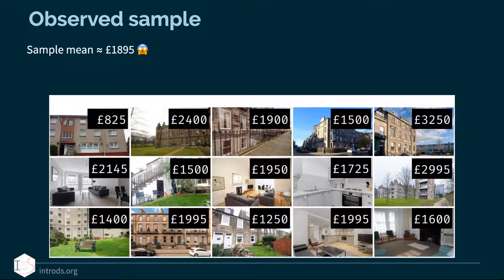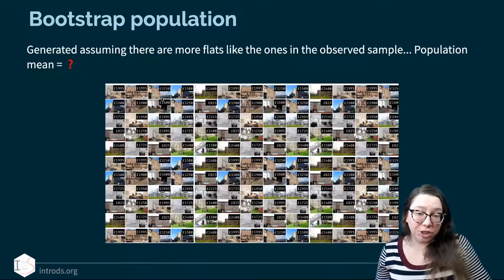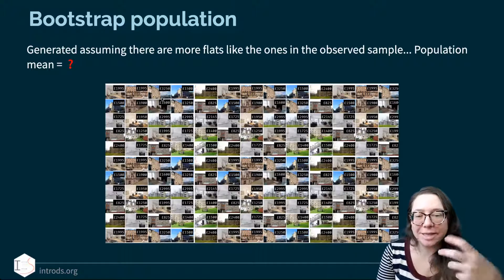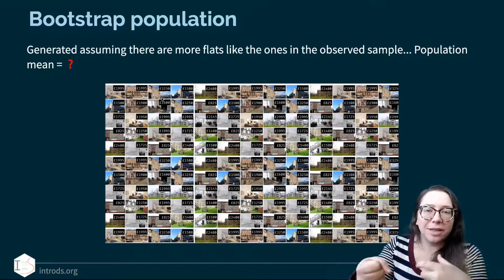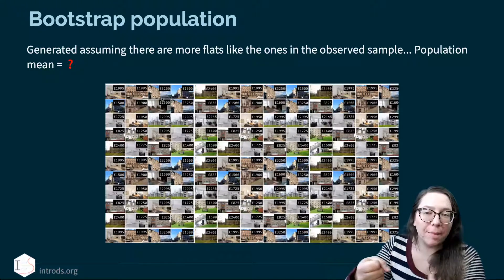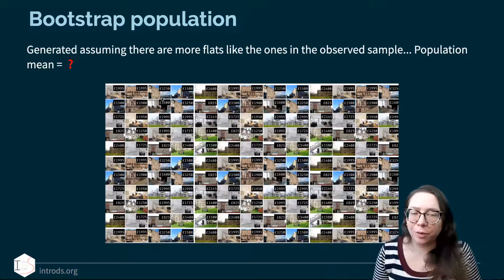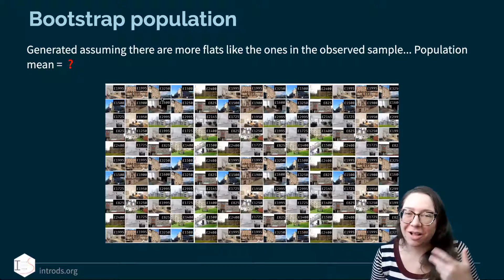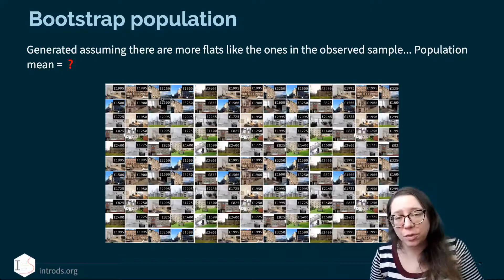If this is our observed sample and 1,895 is our observed sample mean, what does our bootstrap population look like? We're basically assuming there are probably more flats like the ones in our observed sample in the population as well. I've repeated those observations — it's like putting these 15 flats in a bag and assuming there are many more like them. That's my bootstrap population. It's not a real population, because if I had data on the real population I'd simply take the mean of all observations. Since I don't, I have to work with these 15 flats.